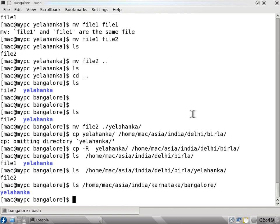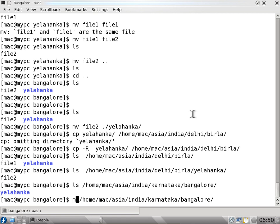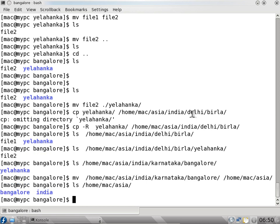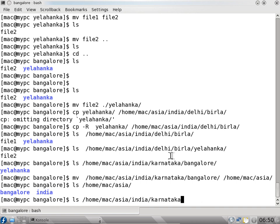If I say control E the cursor comes to the front. Then I can delete this and say mv - I can move the Bangalore folder to slash home slash mac slash Asia. You can see the Bangalore folder has been moved. The folder has been moved from there and you cannot find it in the Karnataka directory. So we can move the folder completely. When we want to move a folder we have to use the mv command.